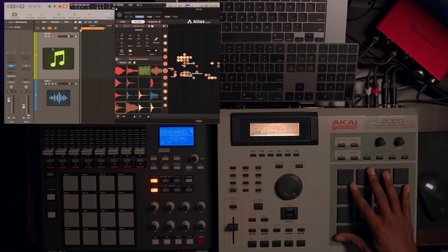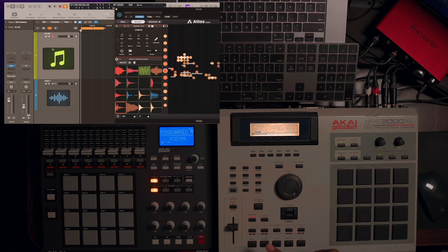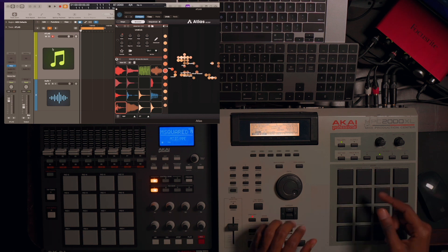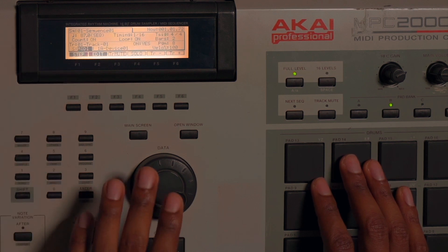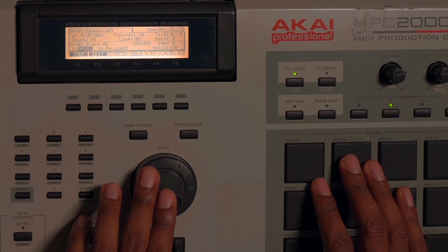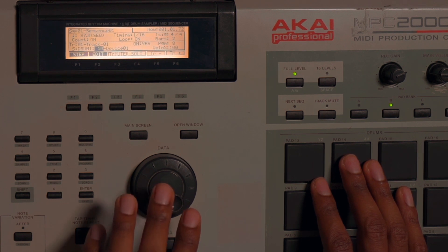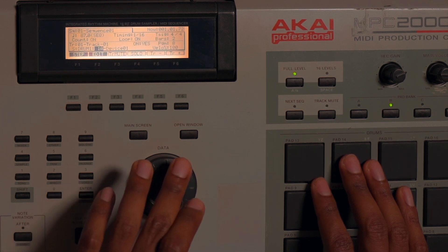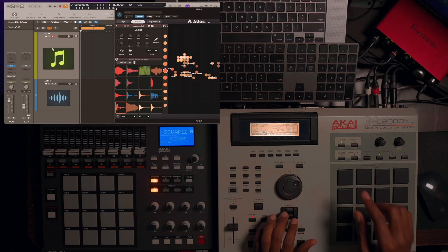Now that we've set up the MPC as a controller, I'm going to show you how I toggle between controller and standalone. I go back to the MIDI selection, use the wheel, turn that to Drum 1, take the cursor, jump over to 1A, take the wheel and turn it back to Off.